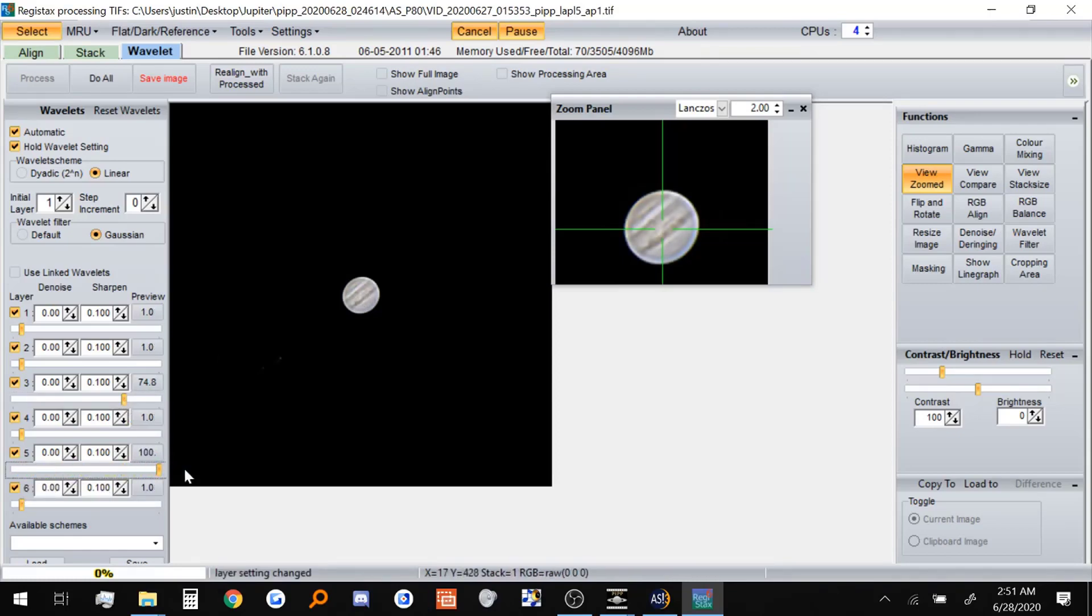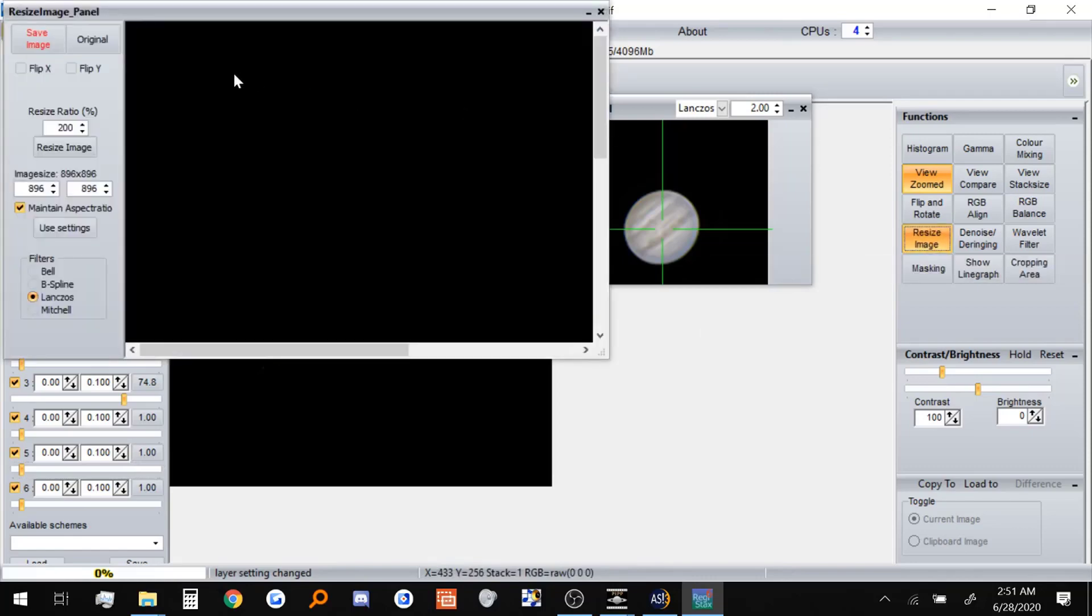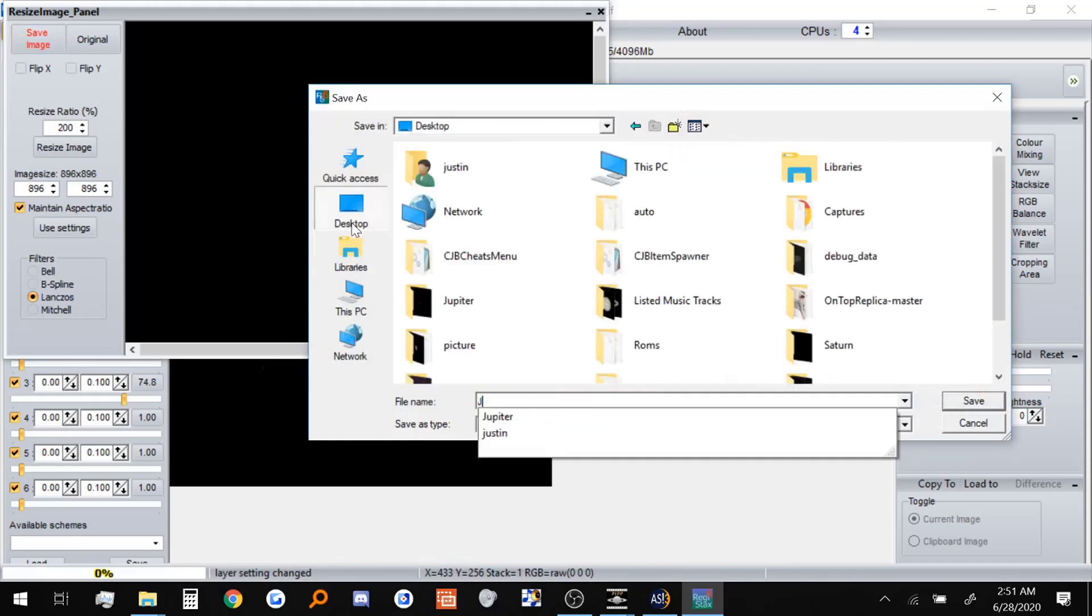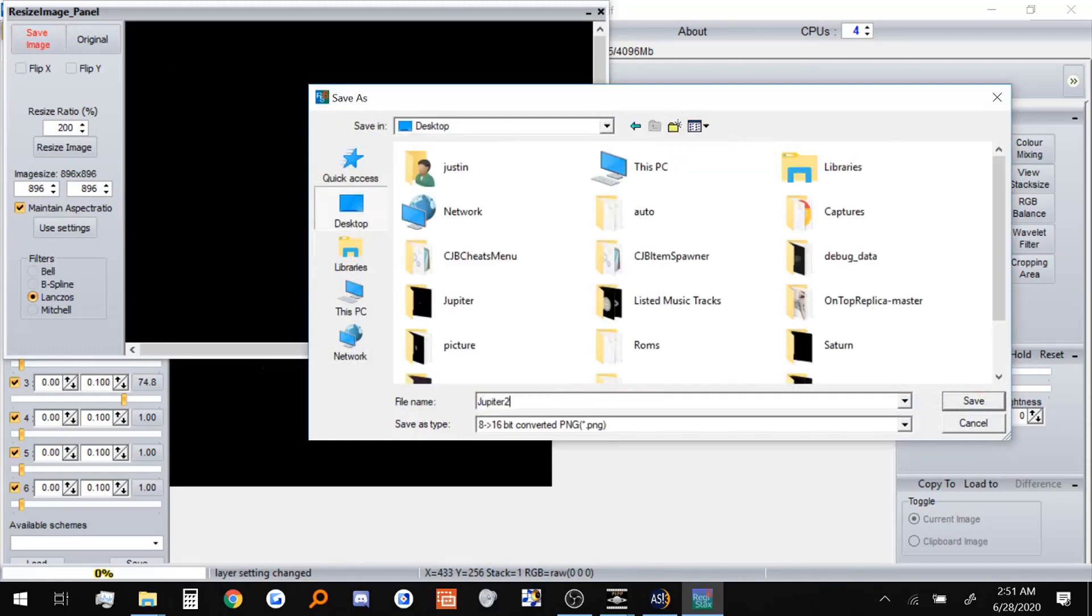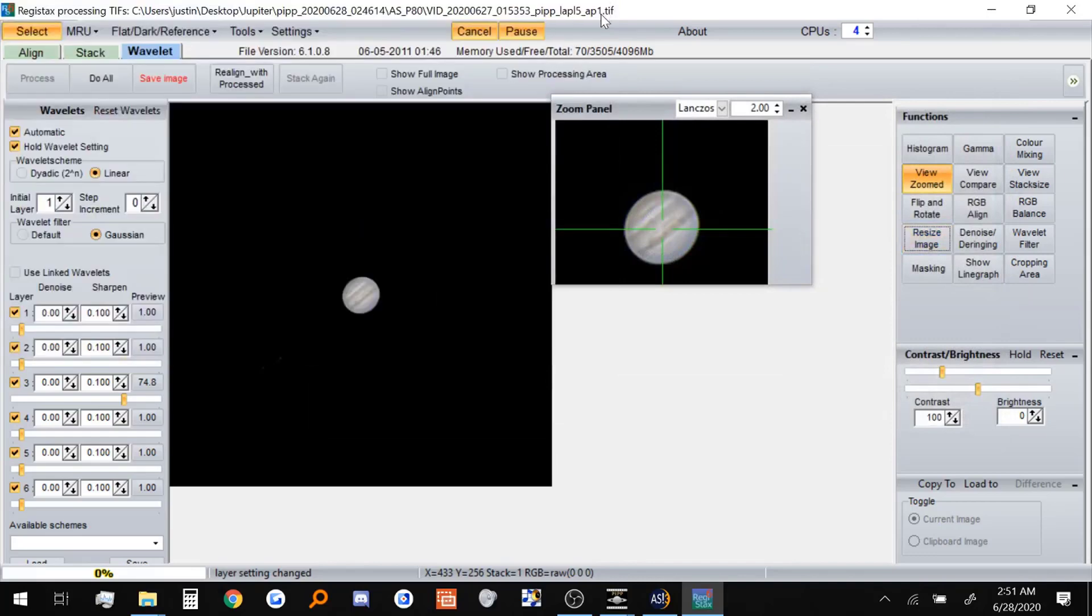We're just going to take back this setting. And everything here actually looks pretty good. I'm actually done with the image here on Registax. So I'm just going to resize the image. Let's call it Jupiter 2. And there we go. We're done with Registax for Jupiter.